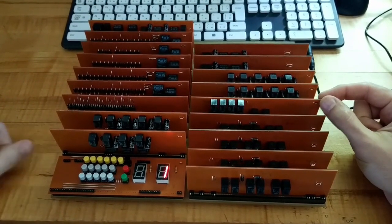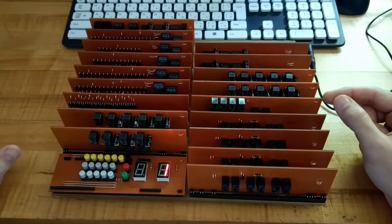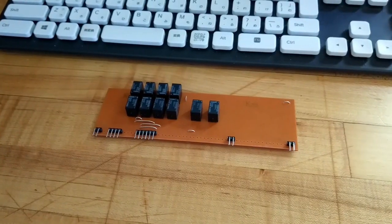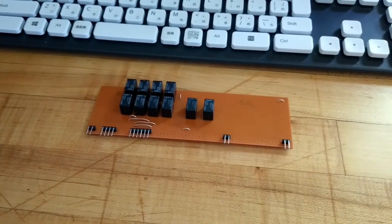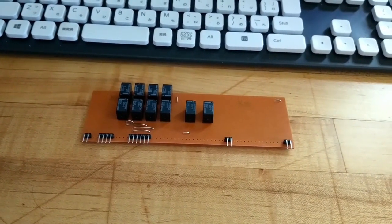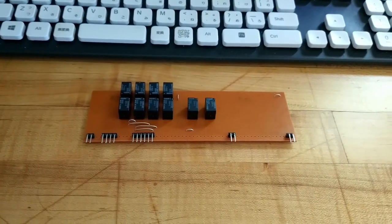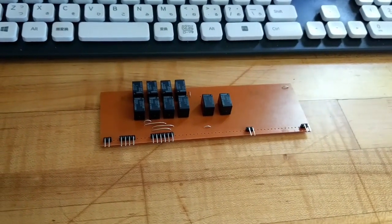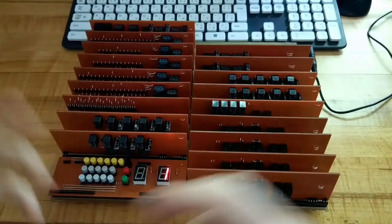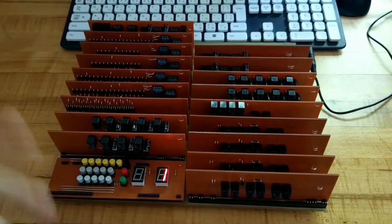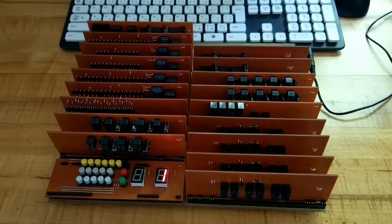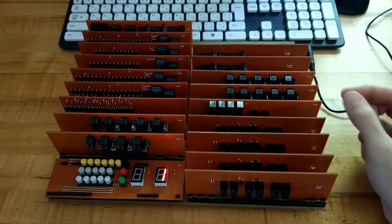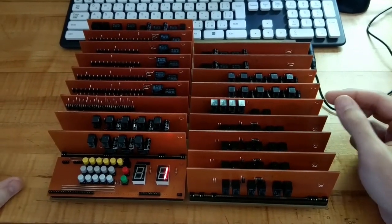This board right here is our exclusive OR board. This allows us to do subtraction. This takes whatever is in the N register and will invert it. So that way we can do addition on an inverted number gives us the subtraction equivalent. So that's what this board's for.